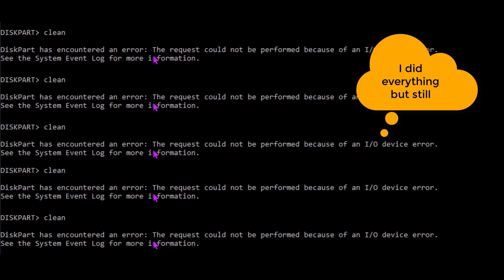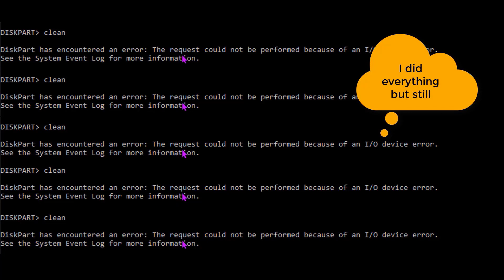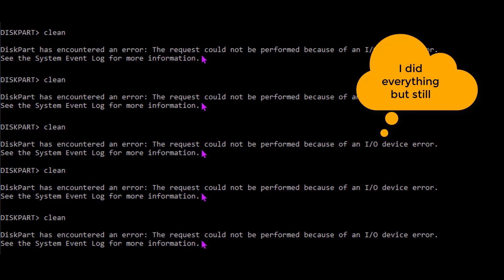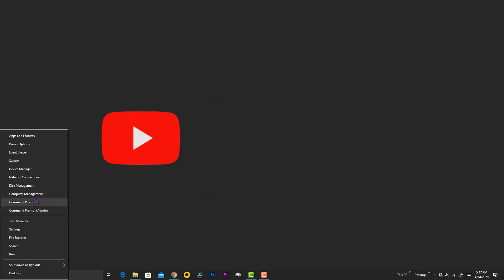There are many similar videos on YouTube, but most people end up with the following issue: the request could not be performed because of an I/O device error. So here I am showing you an extra method to get rid of this issue. First of all, you need to connect the memory card on your computer.